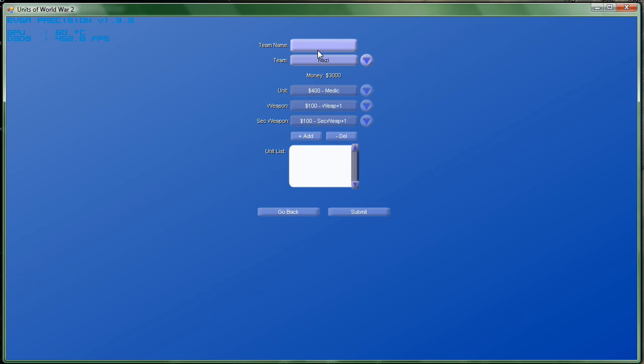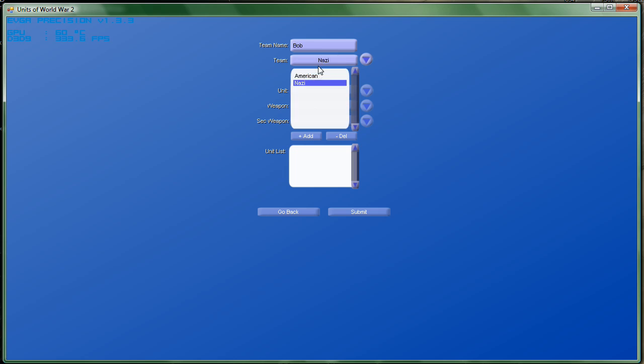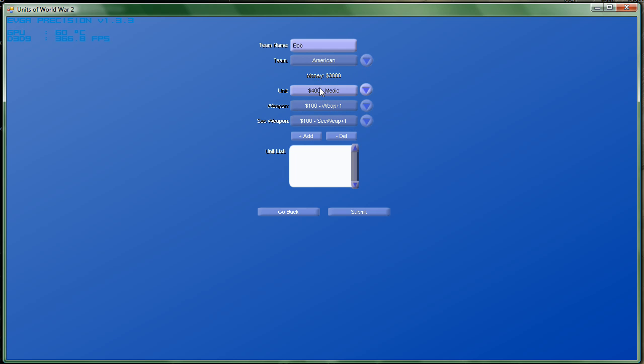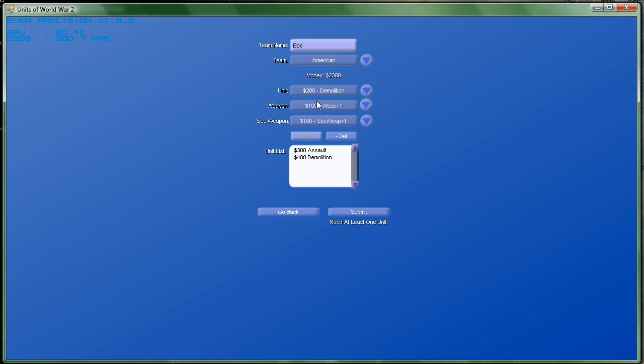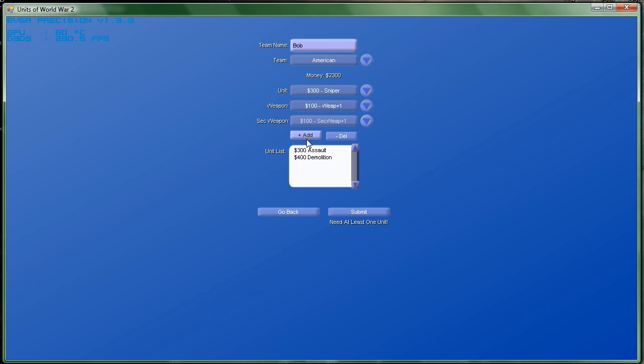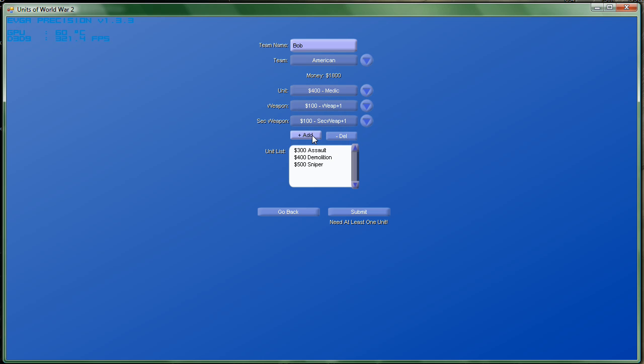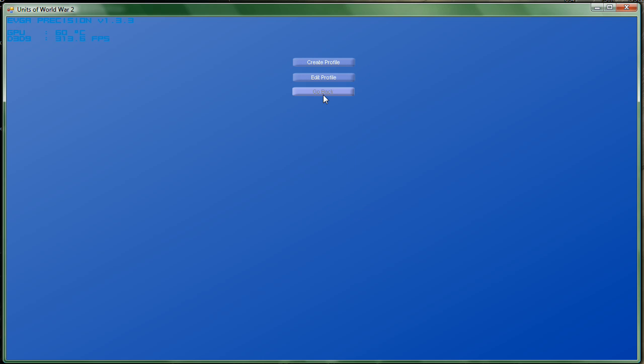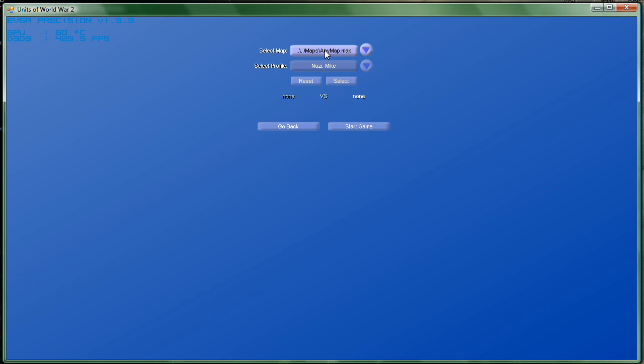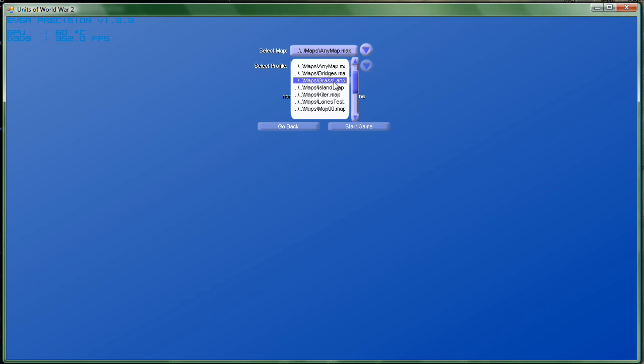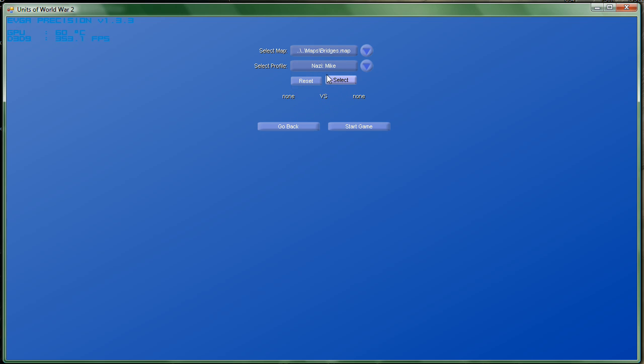We created one profile, now we're going to make another. We're going to load those profiles up and load up a map, and we're going to start playing against them.